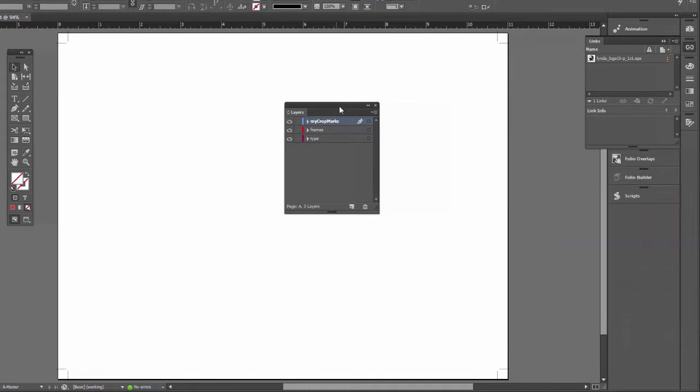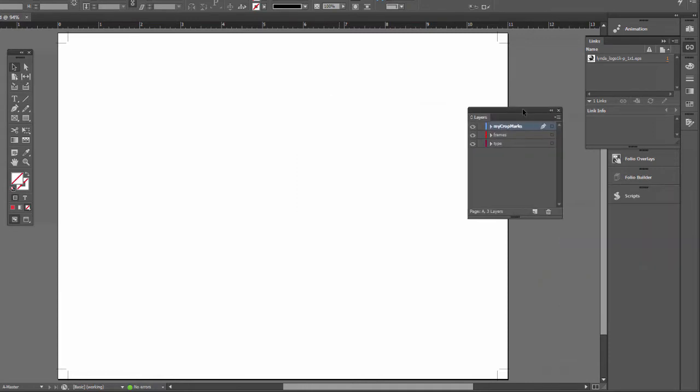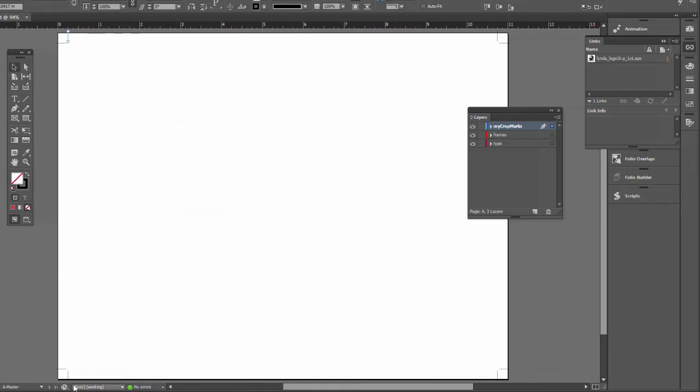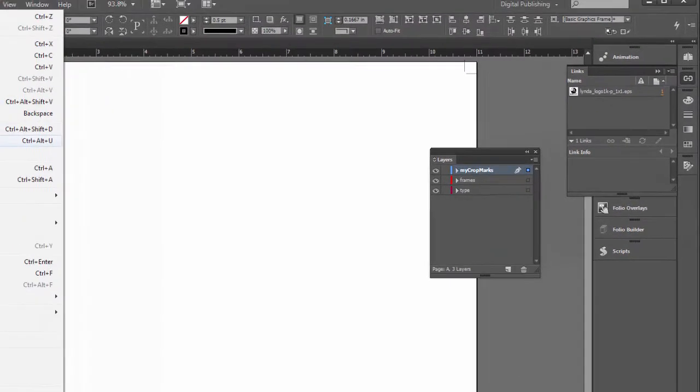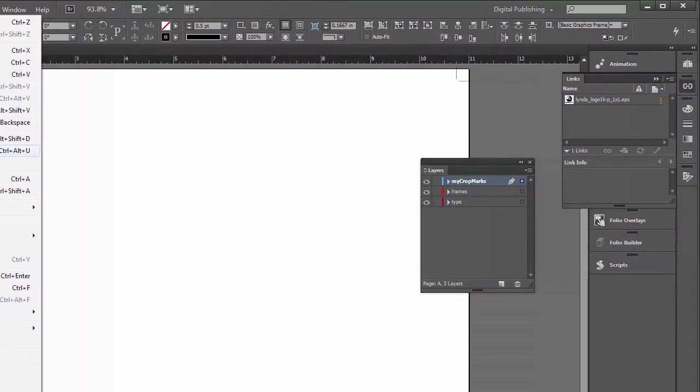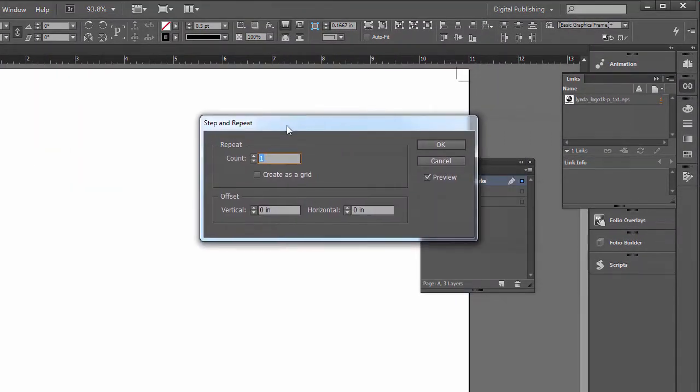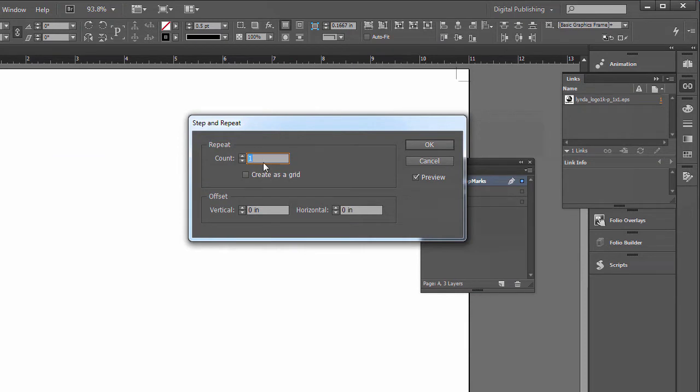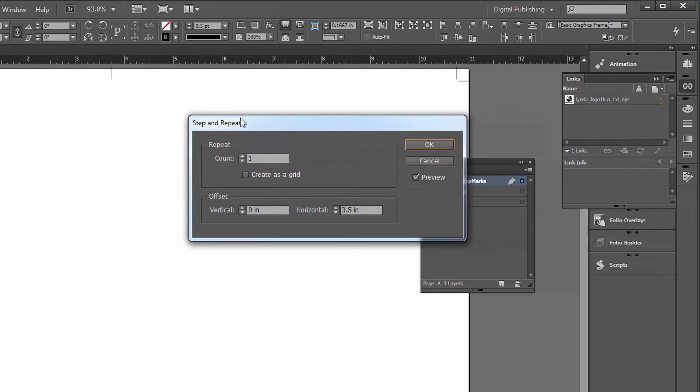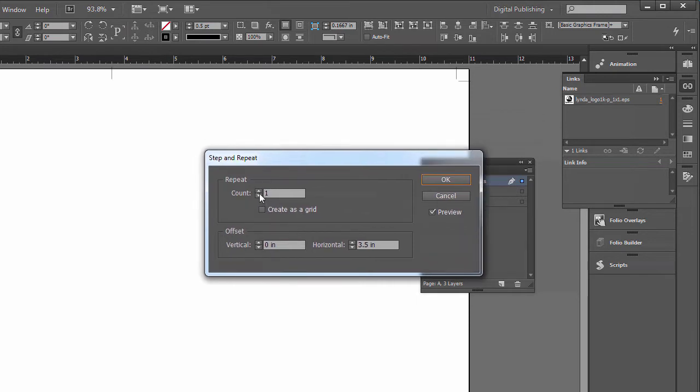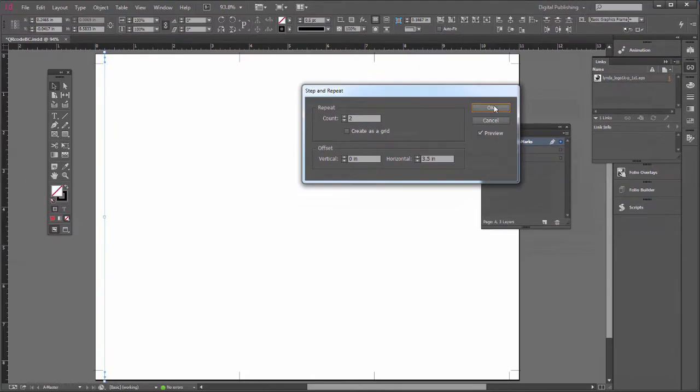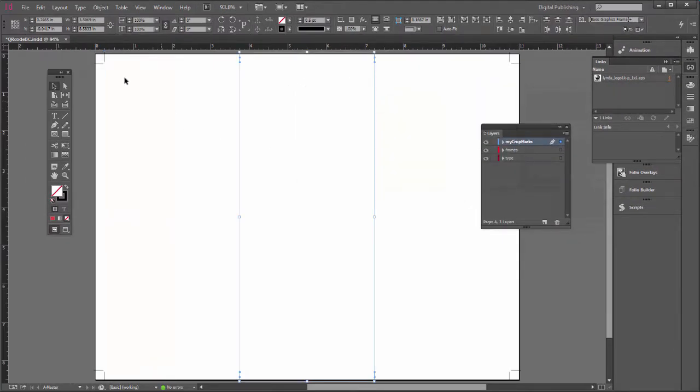Now in order to make the rest of the crop marks, I think the easiest way is just to do a step and repeat. So I'm going to select this crop mark on the top. Shift-click the one on the bottom. Go to Edit, Step and Repeat. What do we need? We need, first of all, we want to offset them three and a half inches. How many do we need? We need two altogether. So we have the beginning and the end. And now we put in the two middle ones.